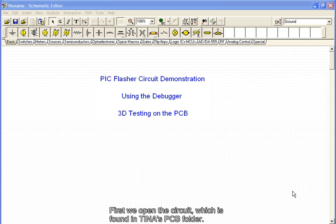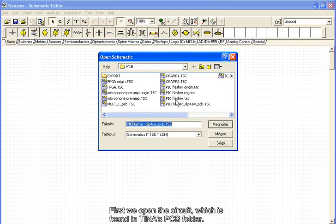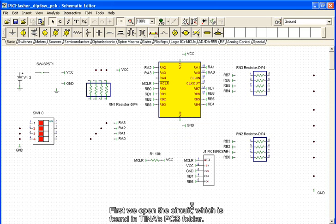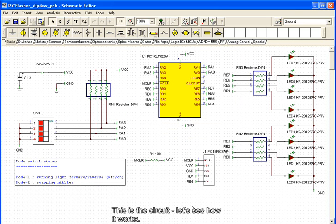First, we open the circuit, which is found in TINA's PCB folder. This is the circuit. Let's see how it works.